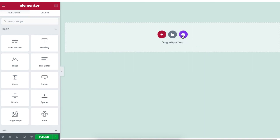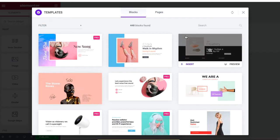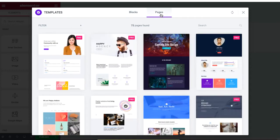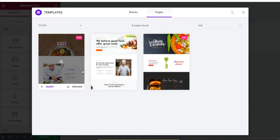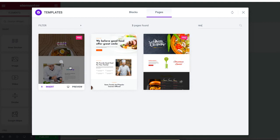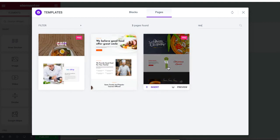On your WordPress site, click on the Happy Addons logo and click on Pages. Now type 'restaurant' and select any one of the ready-made templates by clicking on the Insert button.